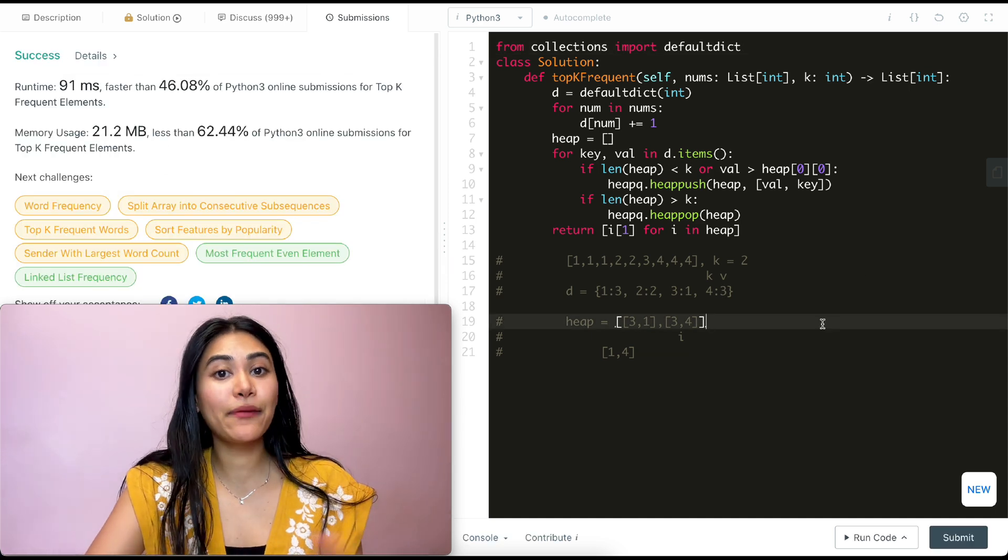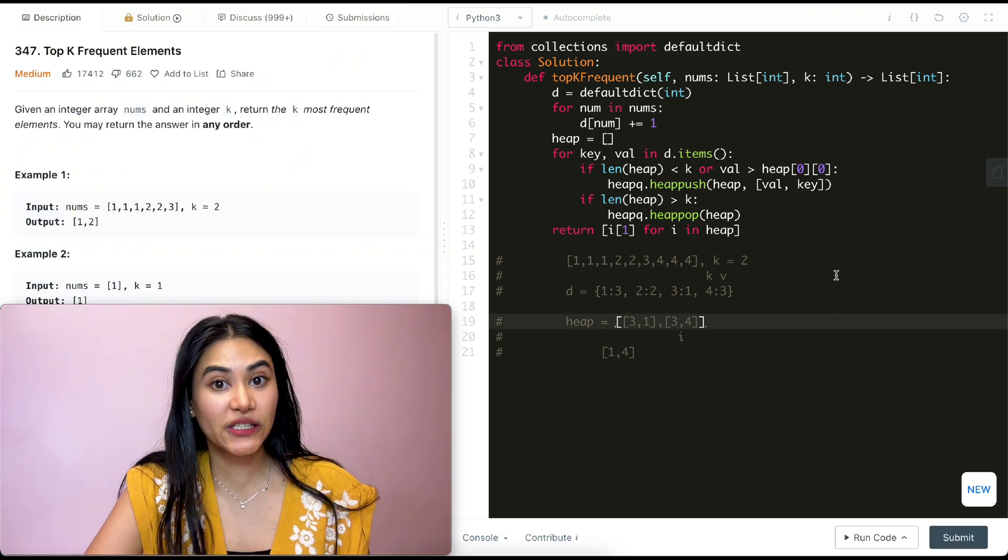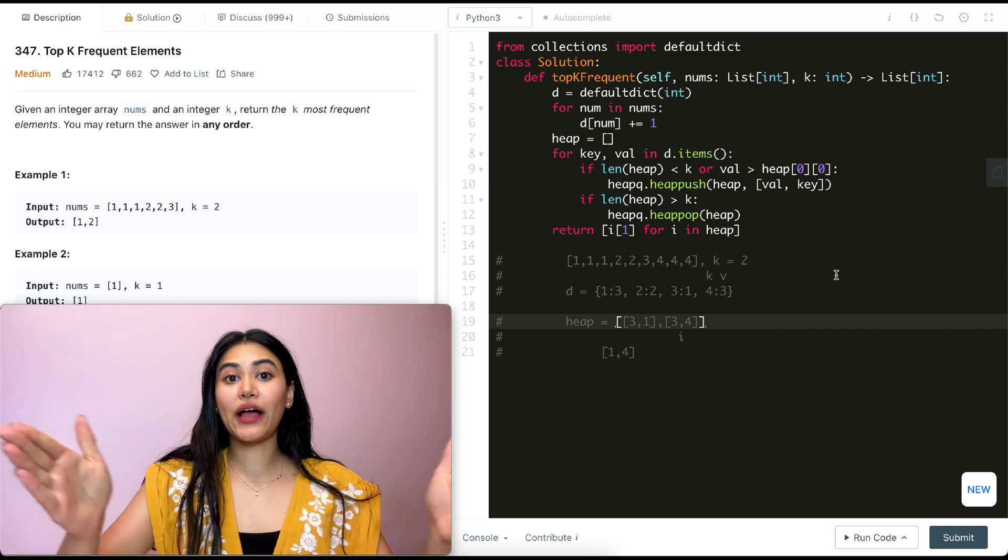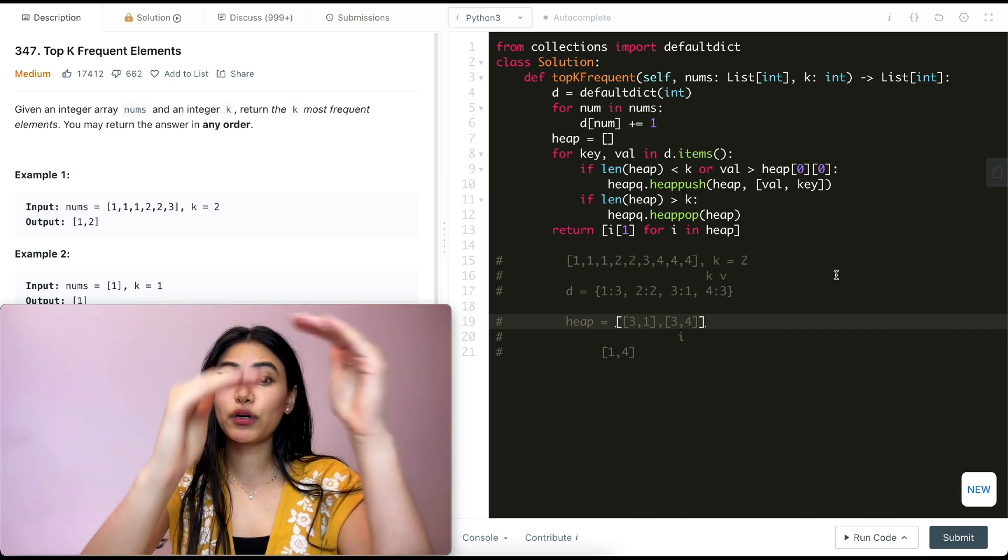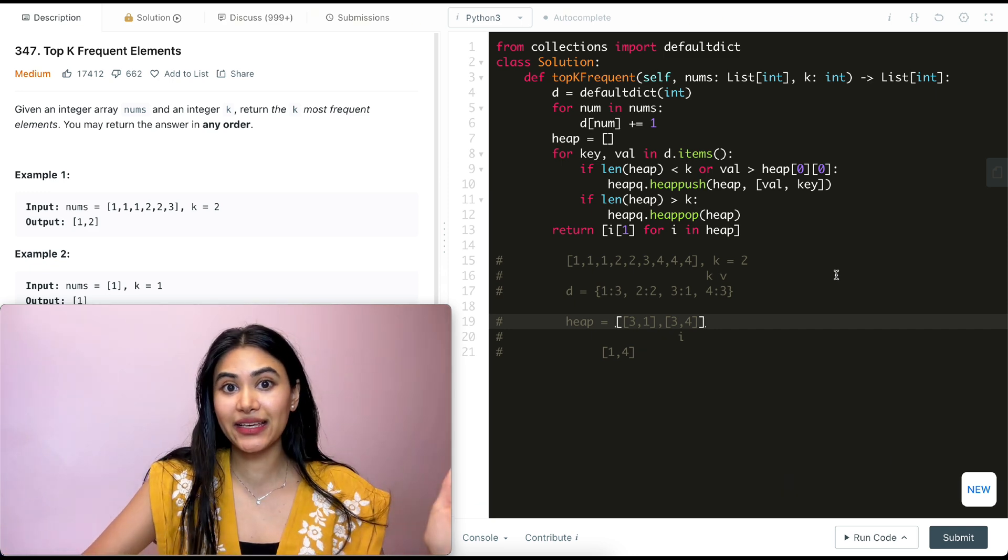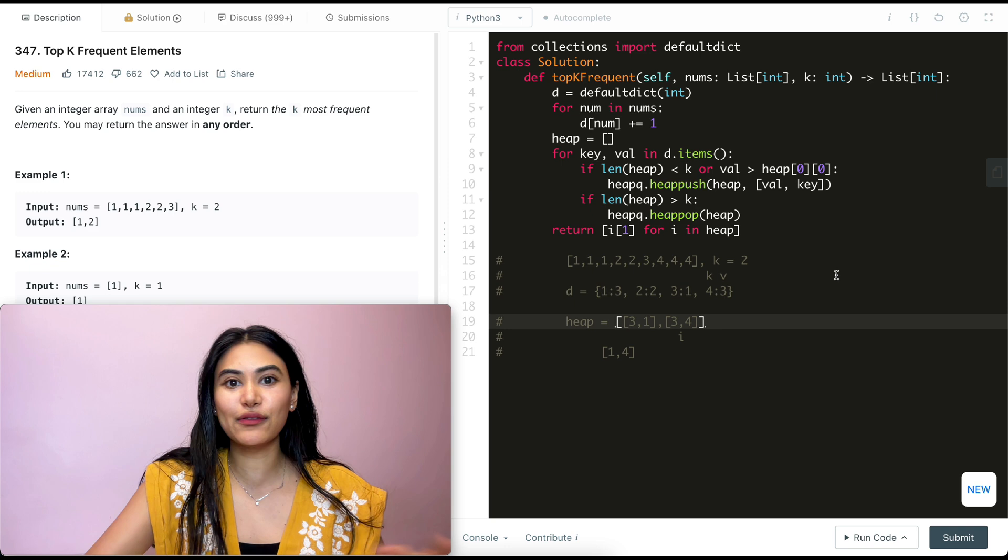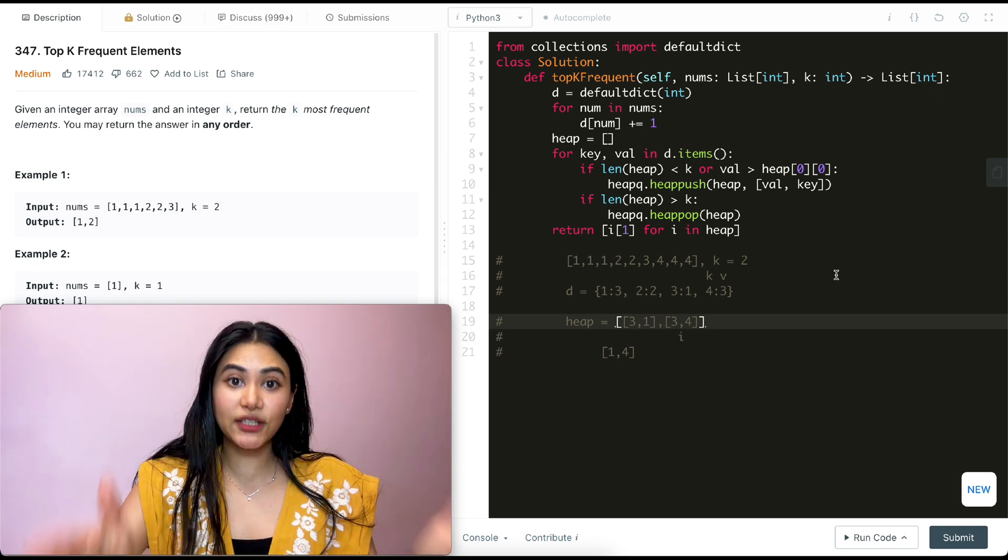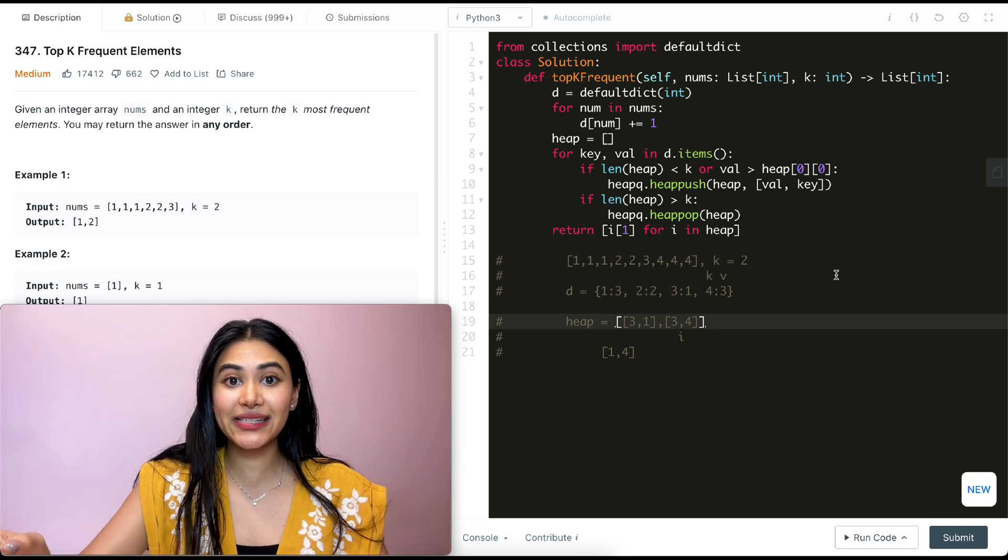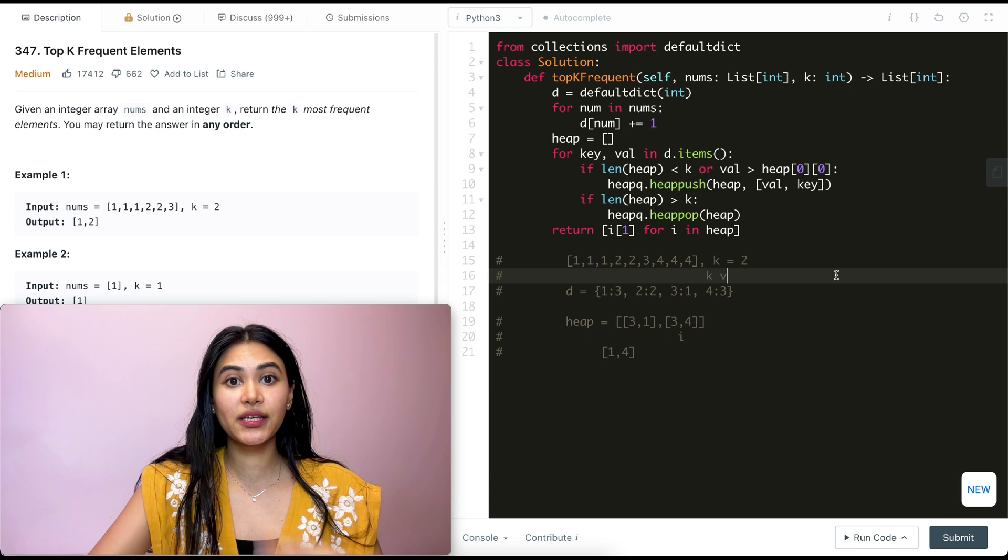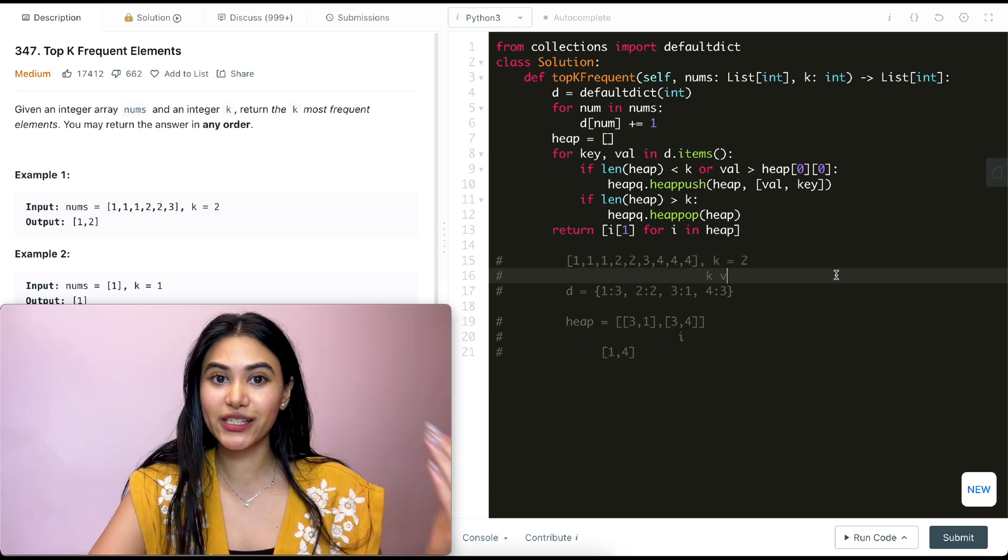Now we know time is n log k, but what about space? For space, if every single element appears just once, our dictionary is going to have n keys and all their counts are just going to be one. So we would potentially be storing as many keys as a number of elements in our input. So this is going to be O of n for space.